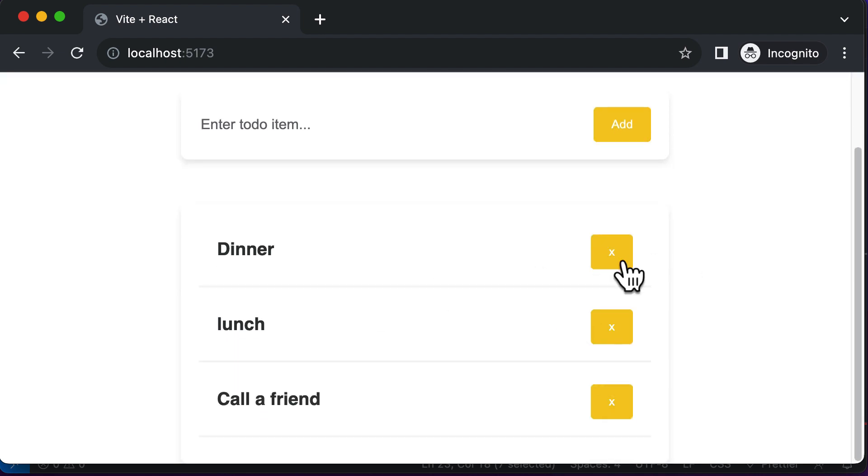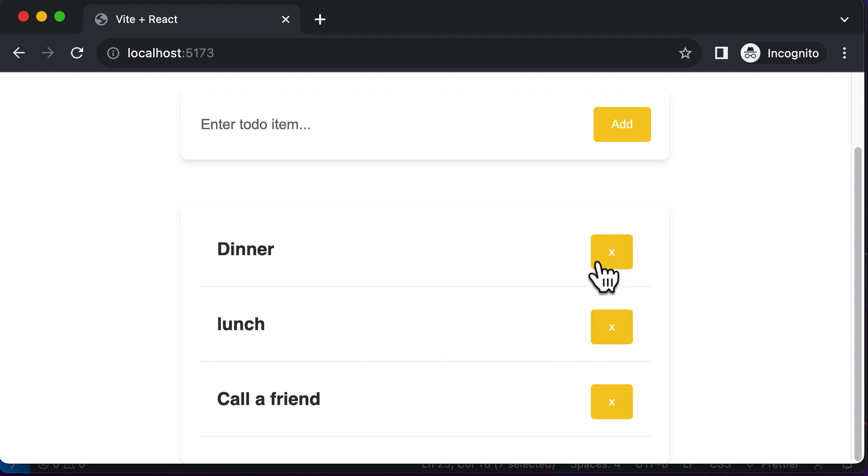So that means now the delete button has been created. Now the next thing which we want to do here is that whenever I click on these buttons, the to do item which we have up over here should be deleted. So let's design this delete functionality in the next lecture.